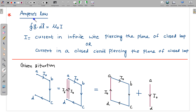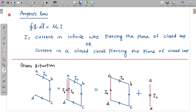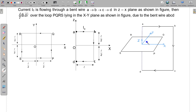This question is related to Ampere's law. Through Ampere's law we know that ∮B·dL over a closed loop is given by μ₀ times I, where I is the current in an infinite wire piercing the plane of the closed loop, or the current in a complete closed circuit piercing the plane of the closed loop. Clearly we do not have an infinite wire here, and this is not a complete circuit — it is only a part of a circuit, just three segments.